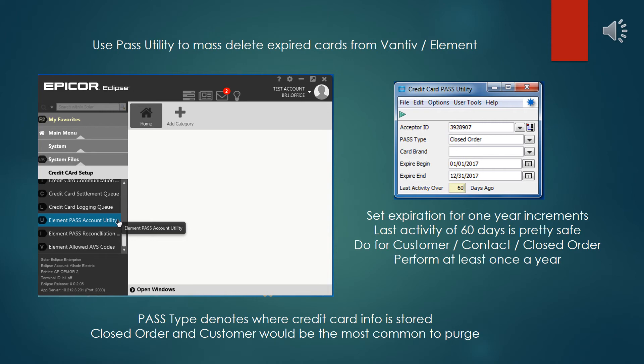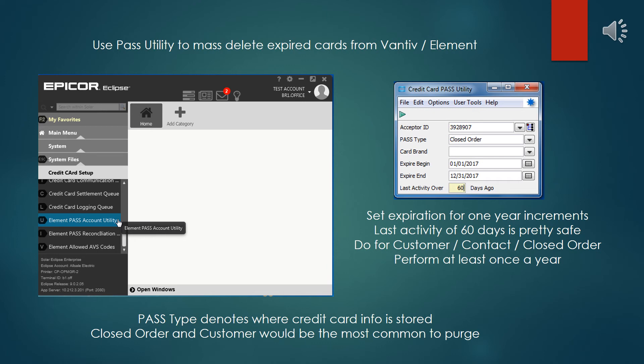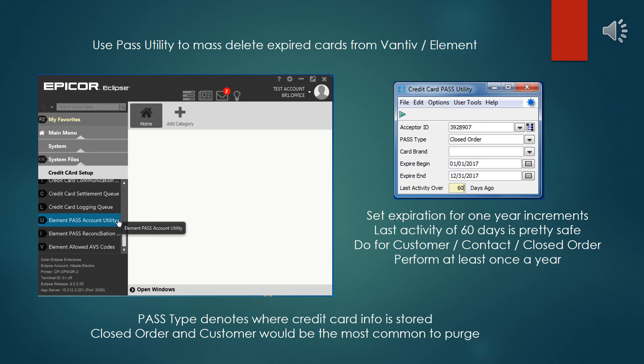Don't put in a range of, say, 6-1-2016 to 6-1-2017, because that splits years and it will give odd results. So like in this example here, you see from January 1st of 2017 to 12-31 of the same year. Set the last activity over 60 days. That's fairly safe. If you might want to tweak it to 90, and this probably should be just run once a year is just fine. There are several pass types that you tend to operate on this. Usually, you'll do it for the customer and for closed orders, and very infrequently, would you clear out the contacts, because there wouldn't be hardly any information in that anyway.